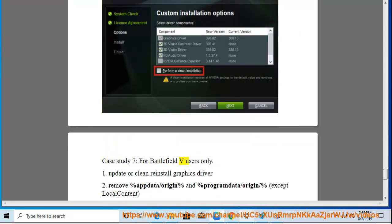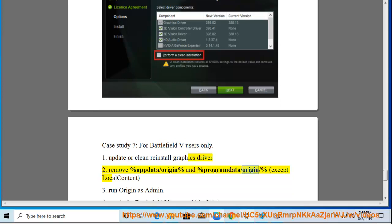Case Study 7 (for Battlefield V users only): Step 1: Update or clean reinstall the graphics driver. Step 2: Remove %AppData%\Origin and %ProgramData%\Origin except the Local Content folder. Step 3: (continued in following steps).